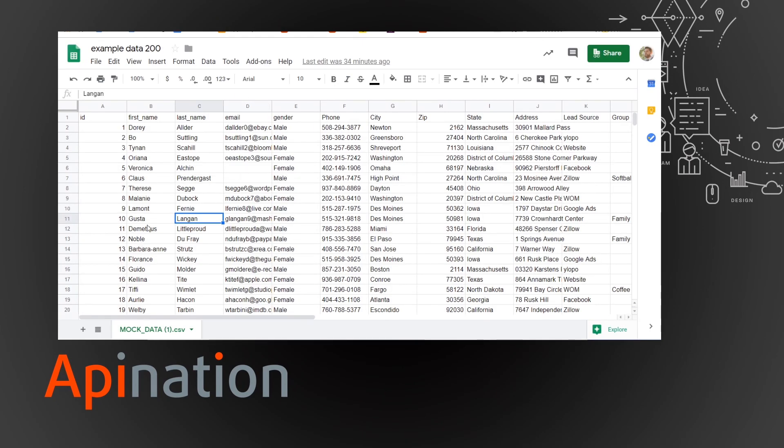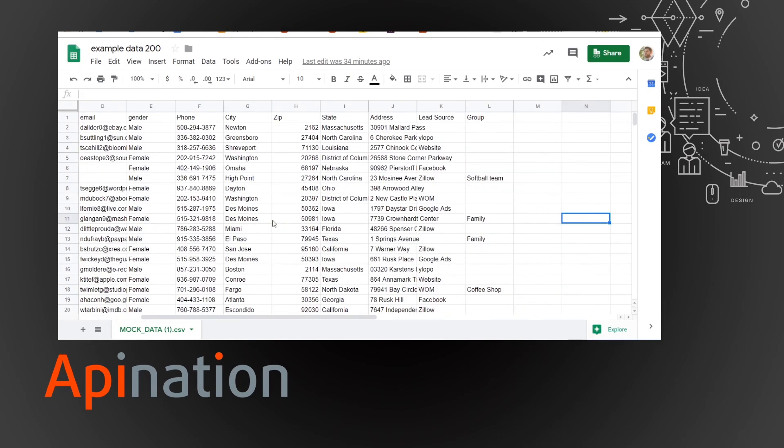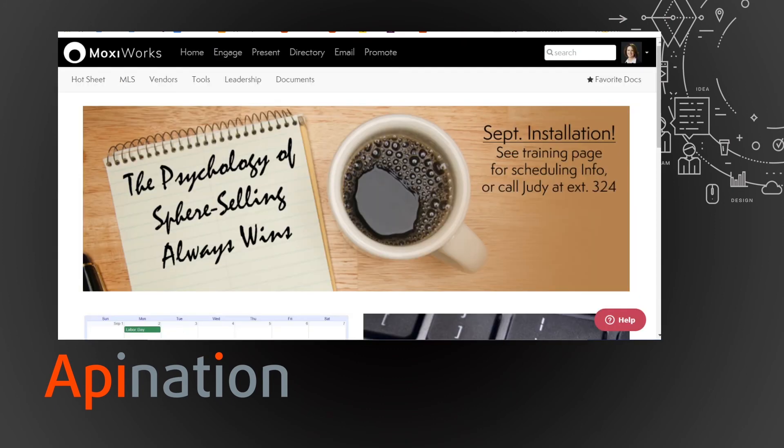I'm going to look at this one, Gusto Langen, just because it has a group here. So they are part of my family. So let's go find Gusto.